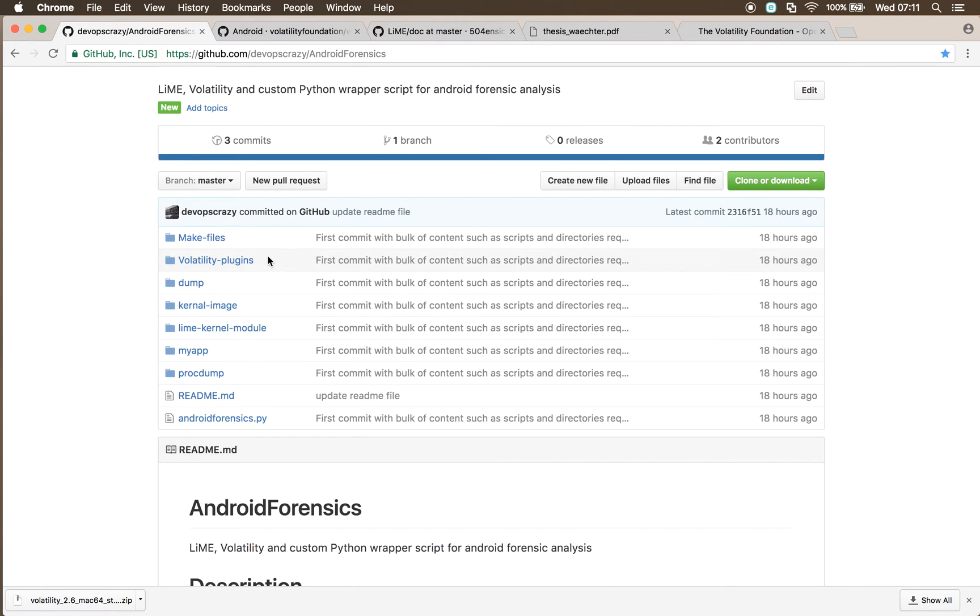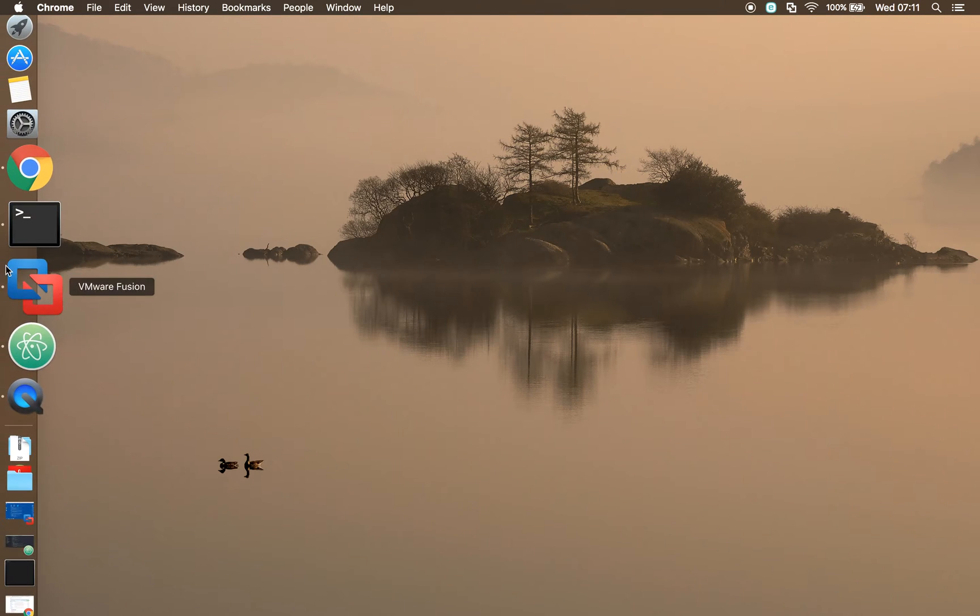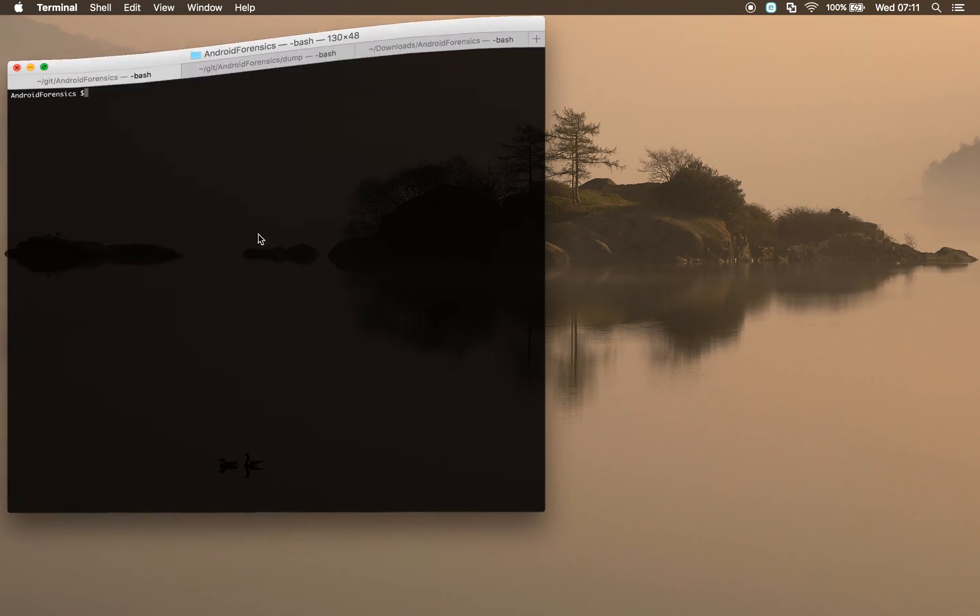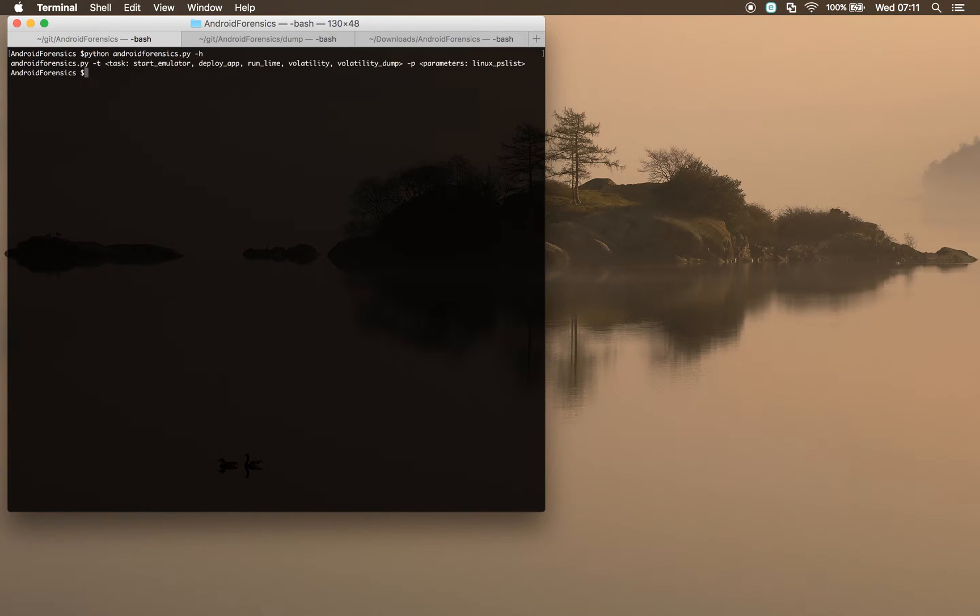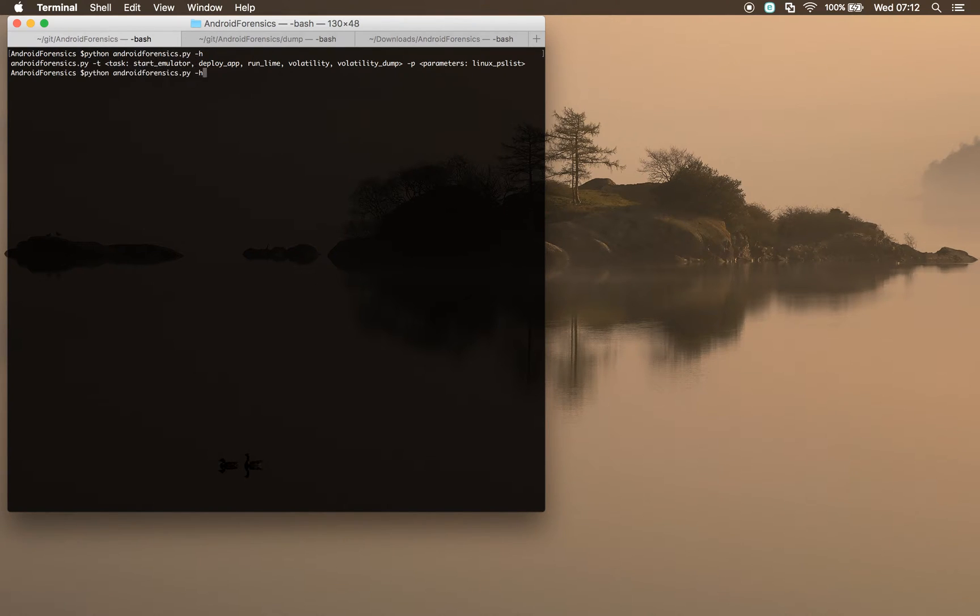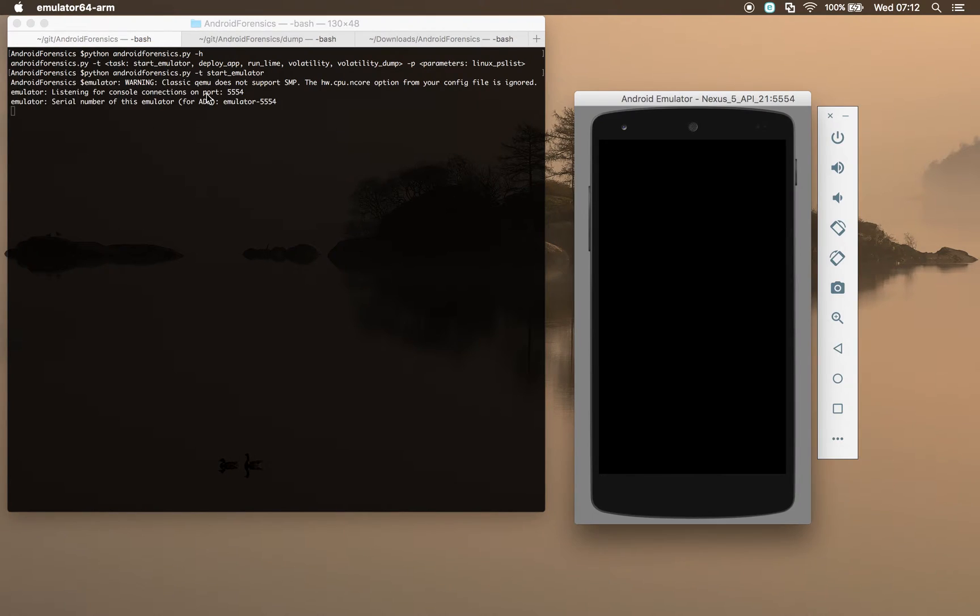So let's jump into this and start using it. The main script that I've got is Python scripts. Just passing it a minus H will tell you what we've got going on here. The first thing we're going to do is run minus T task, and we're going to start the emulator.